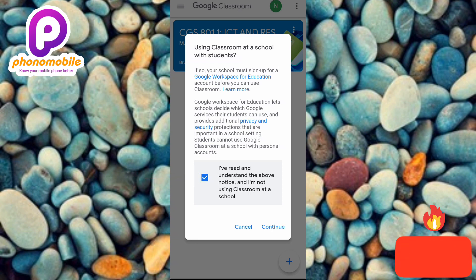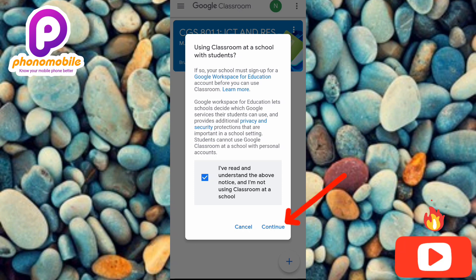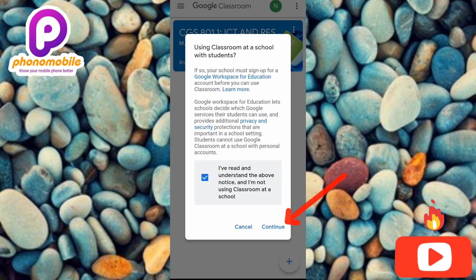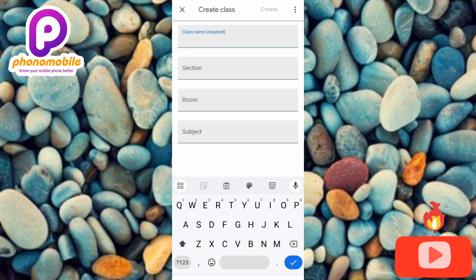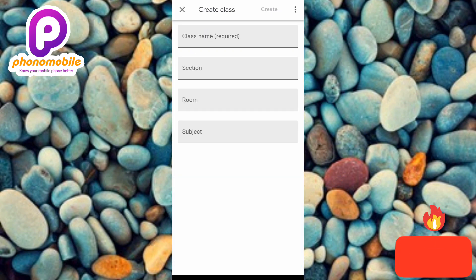Now that I've checked it, the next step is to tap on 'Continue' — you can see it on the right-hand side with the arrow pointing at it. Let me tap on it.